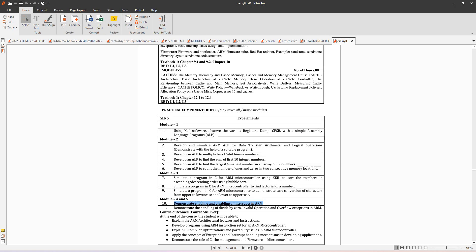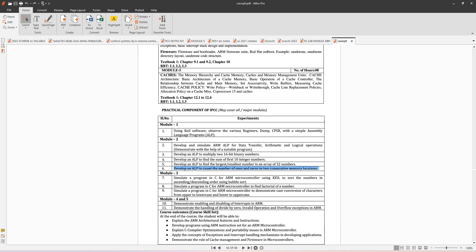In this video I am going to explain how to develop an ALP to count the number of 1s and 0s in two consecutive memory locations. In a memory location we can store only 8-bit data. So two consecutive memory locations means 16 bits total - first memory location 8 bits, next memory location 8 bits.